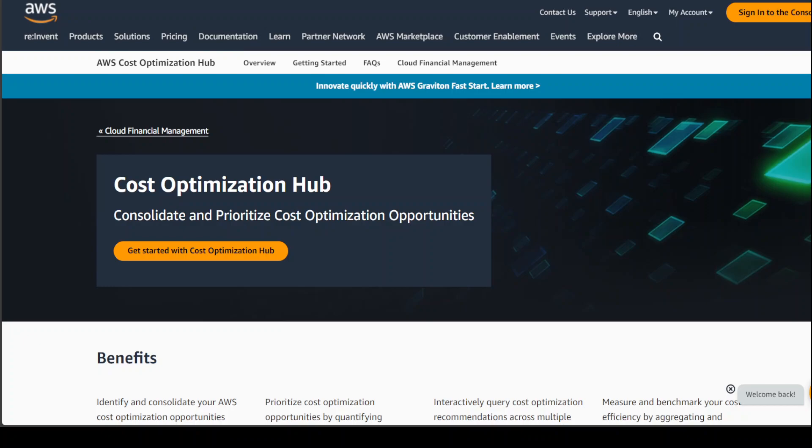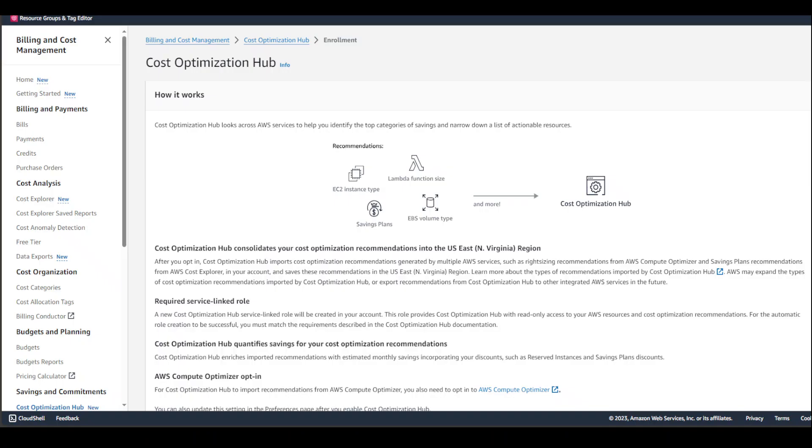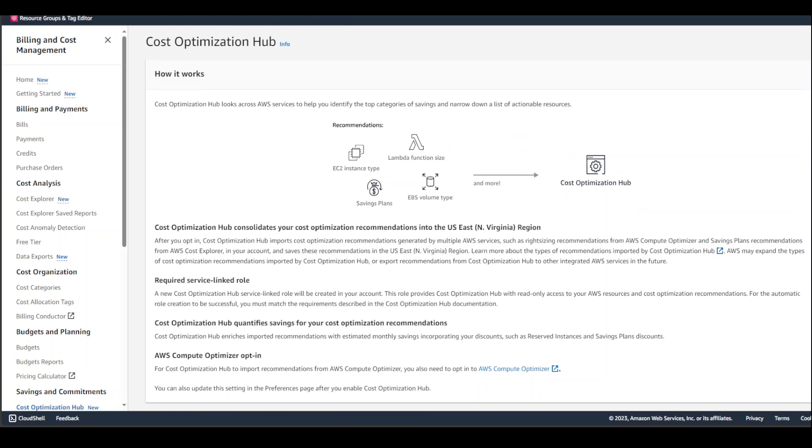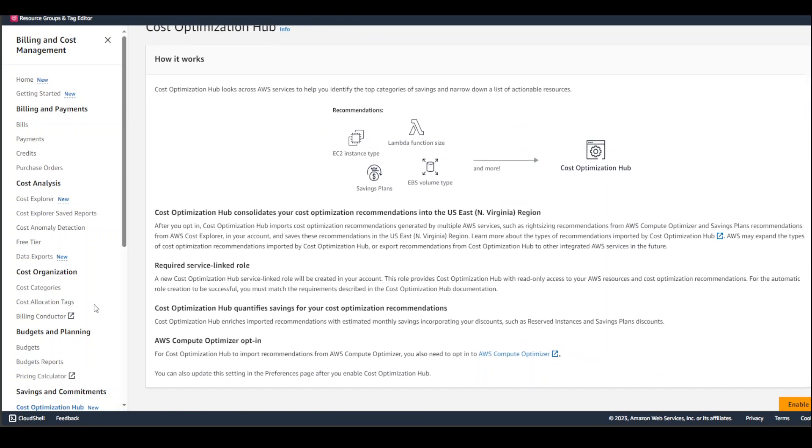Login to your AWS account and search for Cost Optimization Hub. You'll be presented with this screen. Once you're on this screen, scroll down and click on Enable, because you have to opt in to start using this service.